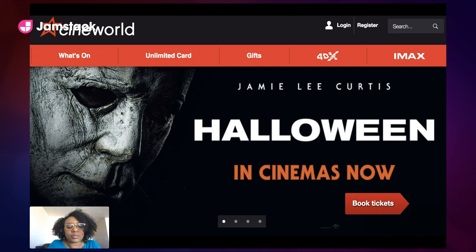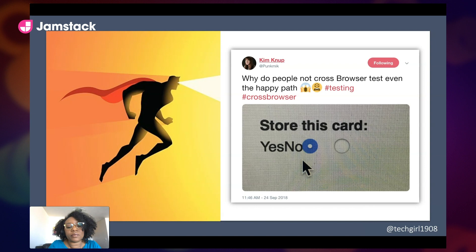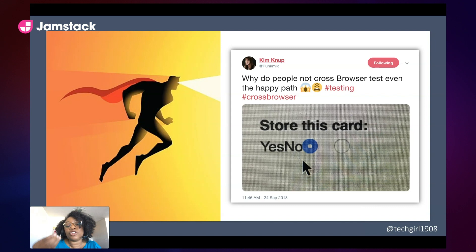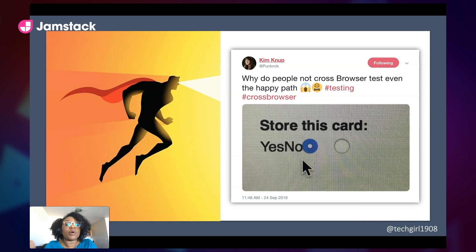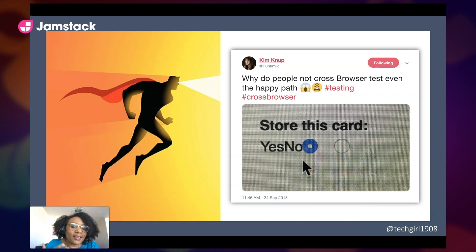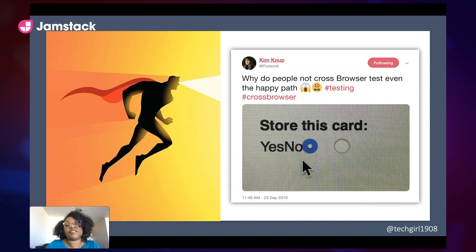Here's Cineworld. Cineworld is the second largest cinema chain in the world, and they had a visual bug on the page that asked you if you want to store your credit card. Notice here, the labels are not aligned with the radio buttons. This seems a little small on the surface, right? But when you think about this, you have your customers who are tweeting about it. People are losing trust. I would not store my credit card information on this page because as a customer, I'm thinking if they didn't catch this, then I know they didn't test the back end of it either.